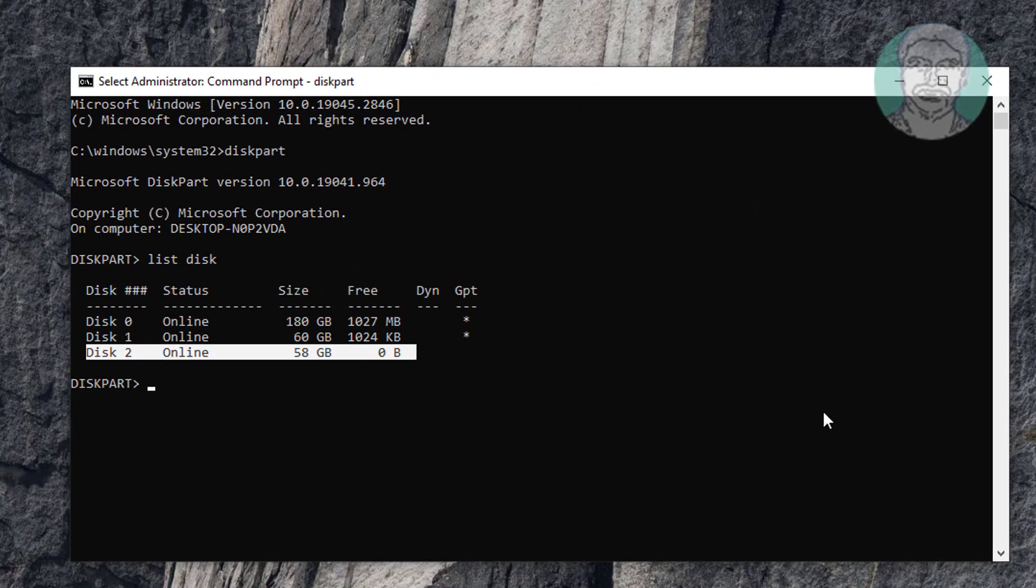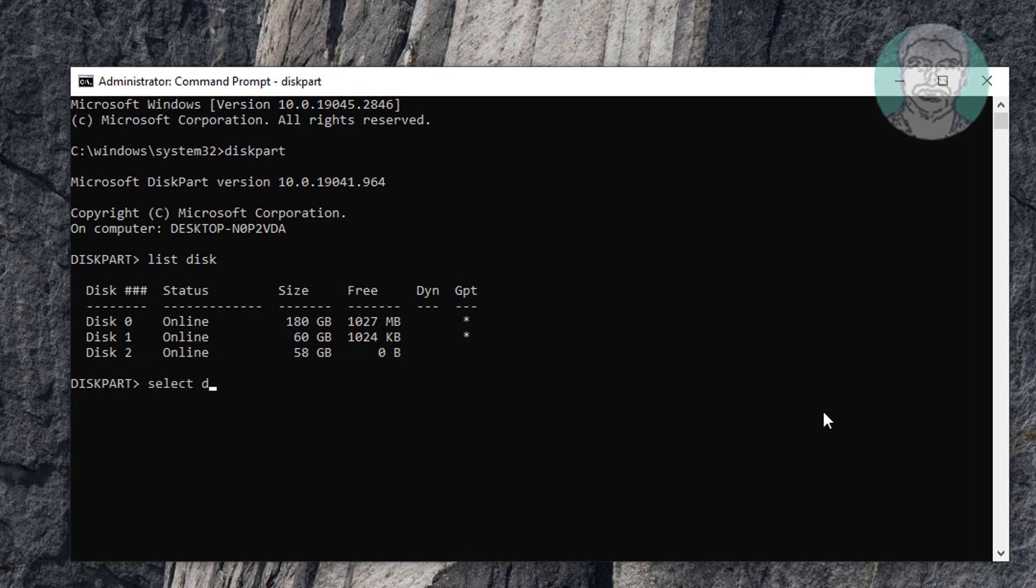Type select disk 2. Type list partition.